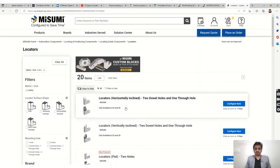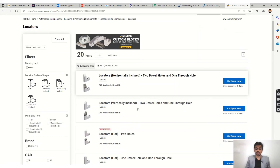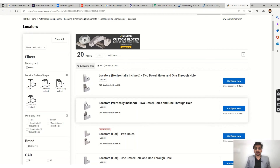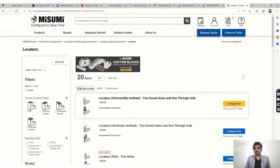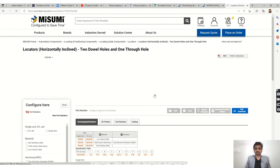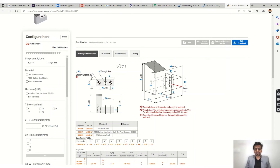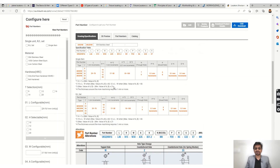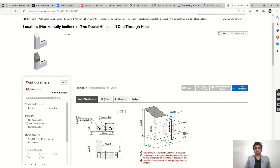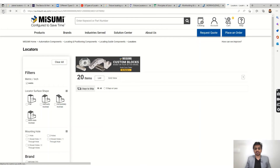Here we have locators that are horizontally inclined — two door holes with one through — and we can use these parts directly, like the plane locators we saw earlier. We also have locators that are vertically inclined, and many other options are available. According to the part, we can select and configure these components. You can see the dimensions here, and according to your requirement you can select or manufacture these parts, as they are also readily available for standardization.